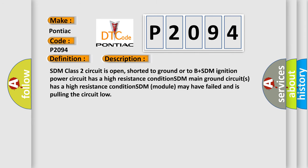SDM class 2 circuit is open, shorted to ground or to B plus SDM ignition power circuit has a high resistance condition. SDM main ground circuits has a high resistance condition. SDM module may have failed and is pulling the circuit low.